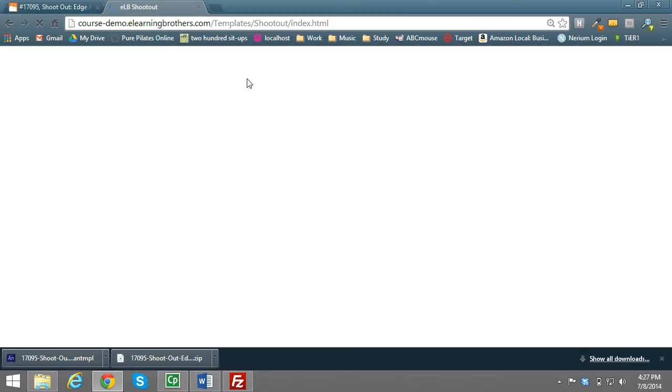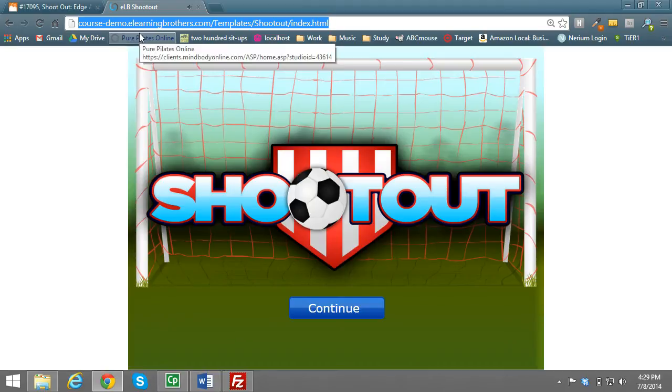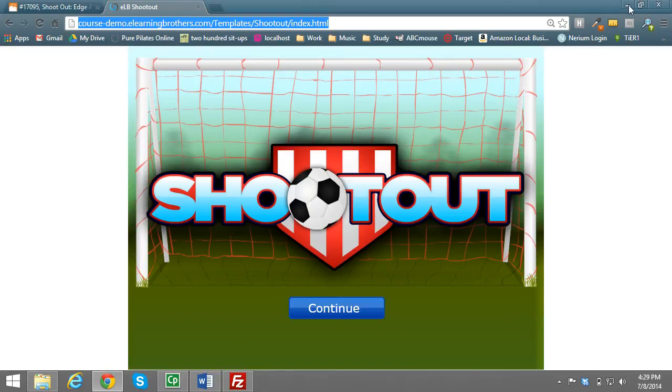And be sure this is, I put this as a second step, a whole separate step, is to check and make sure that it actually works before you import it into Captivate. Go ahead and copy this URL and we're going to use this later on.